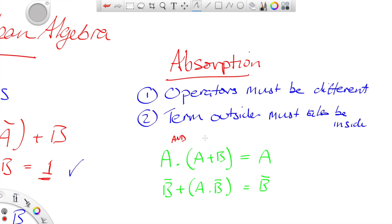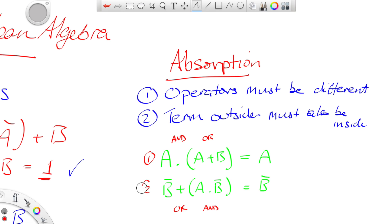The important thing here is the operators must be different. Look at this: here I have an AND, here I have an OR, here I have an OR, here I have an AND — they're not the same. The operator outside the bracket is an AND and the operator inside the bracket is an OR.